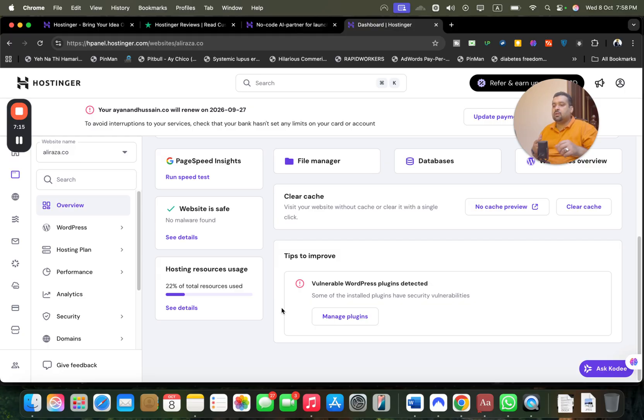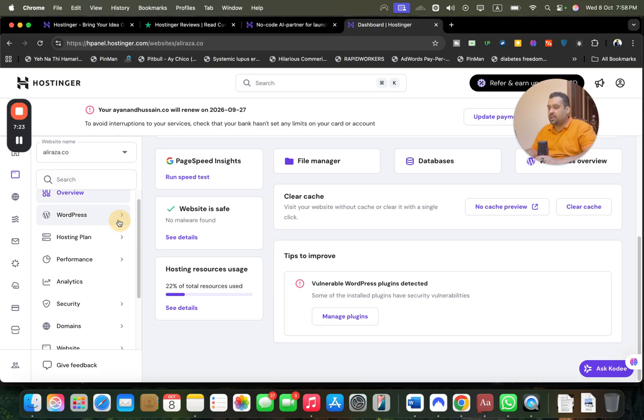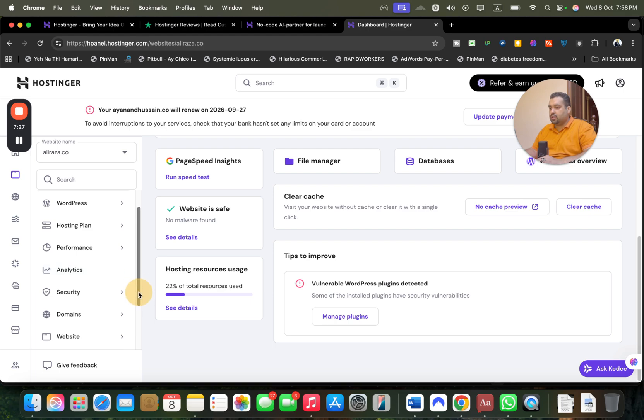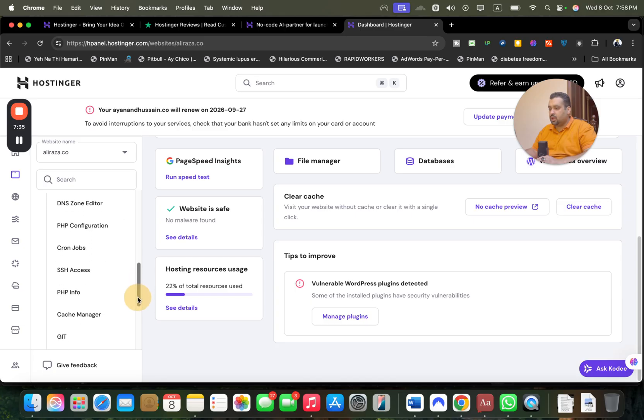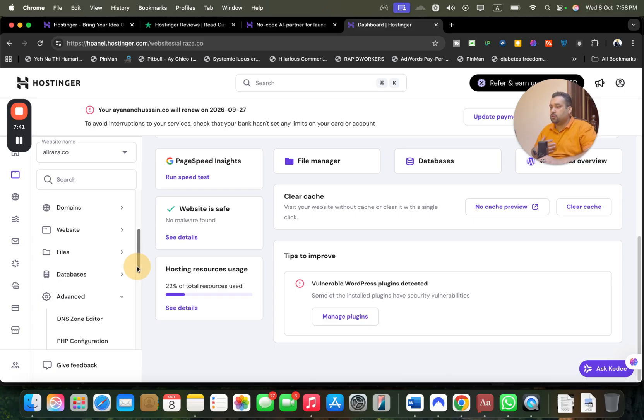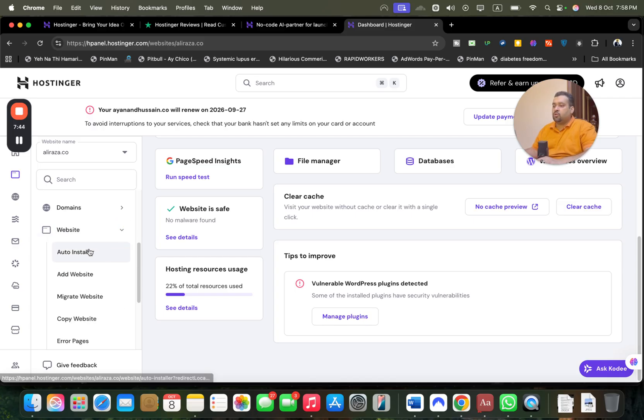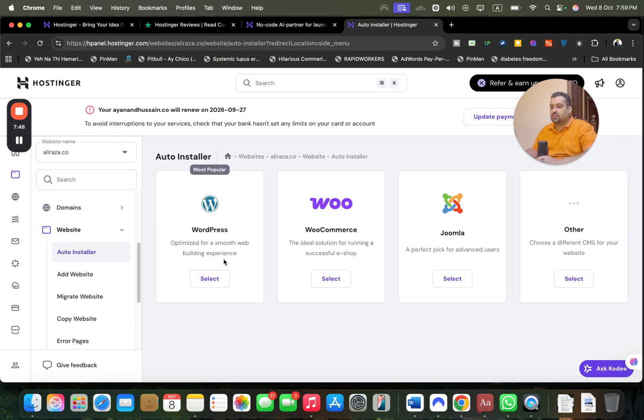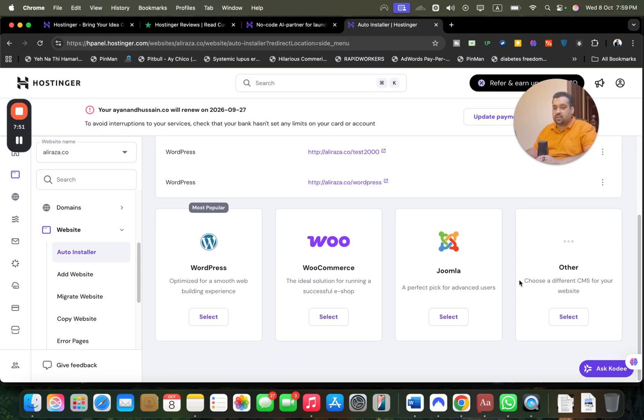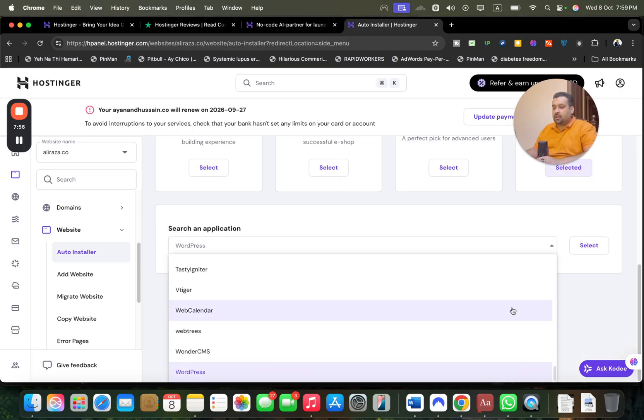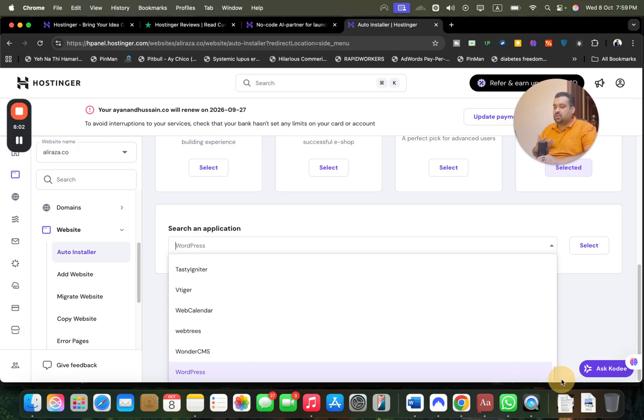The website is safe but they found some available plugins which I need to remove. You can see they're actually looking for this as well. I can manage my WordPress, hosting, performance, analytics, security, domain, website files. I can select my file manager, databases, PHP configuration - a lot of features are included. I do not recommend if you don't know, do not open or use these features. I'm just showing you. They also have auto installer and you can auto install or create websites within seconds. You can create WordPress, use WooCommerce, Joomla. If I select other, I can move around and select other applications.